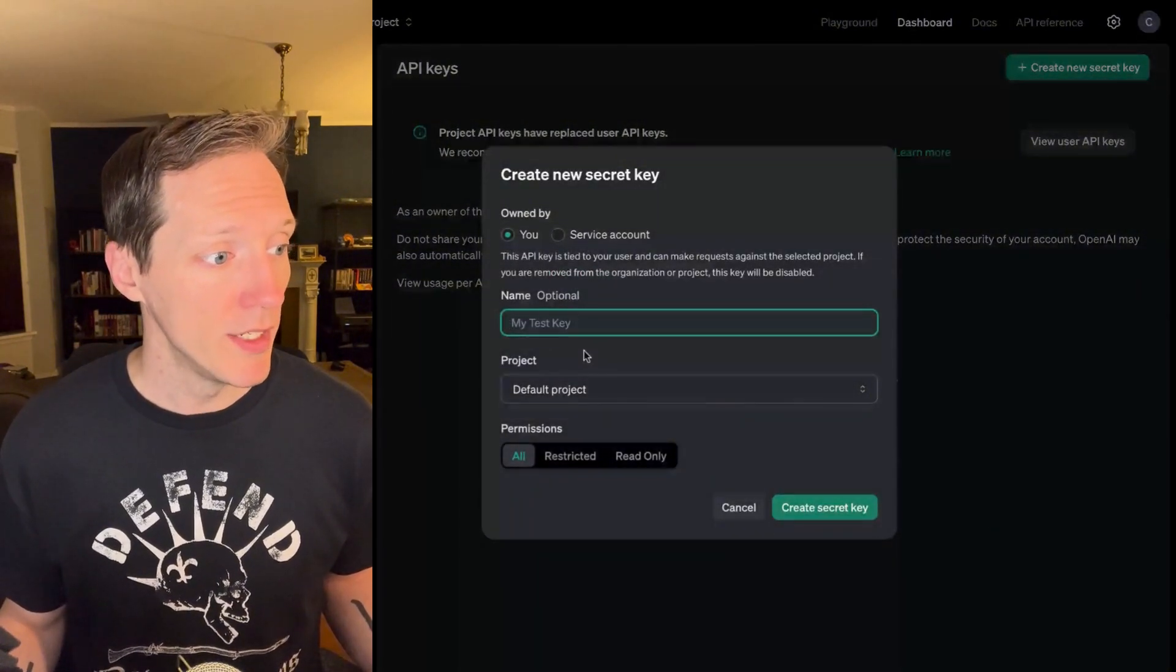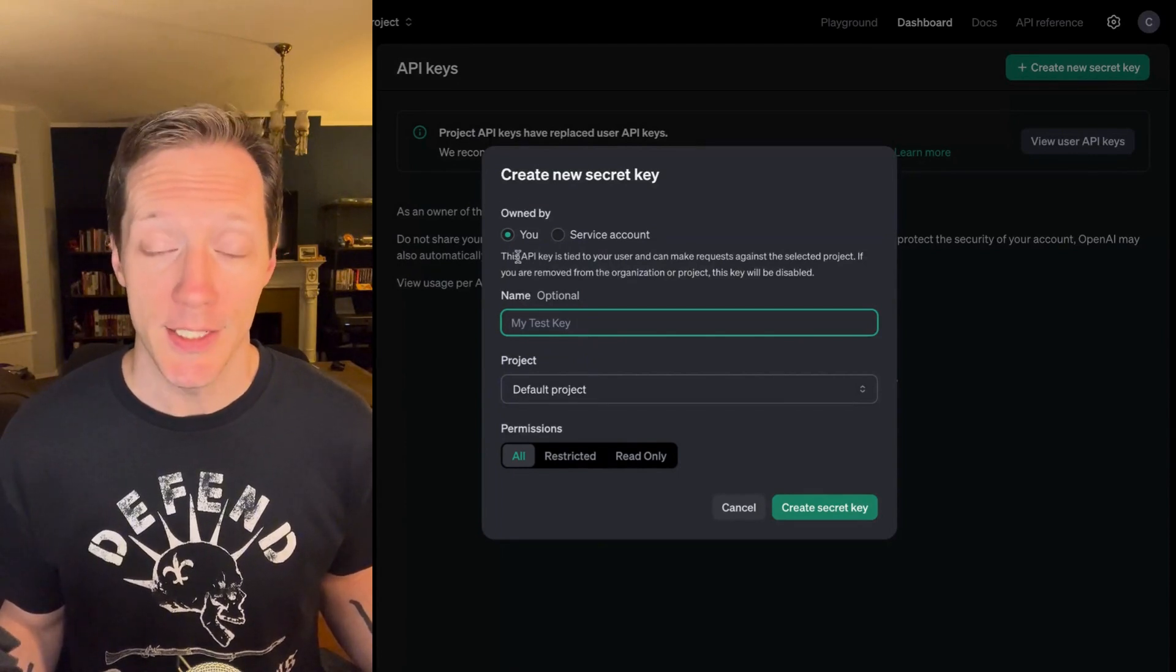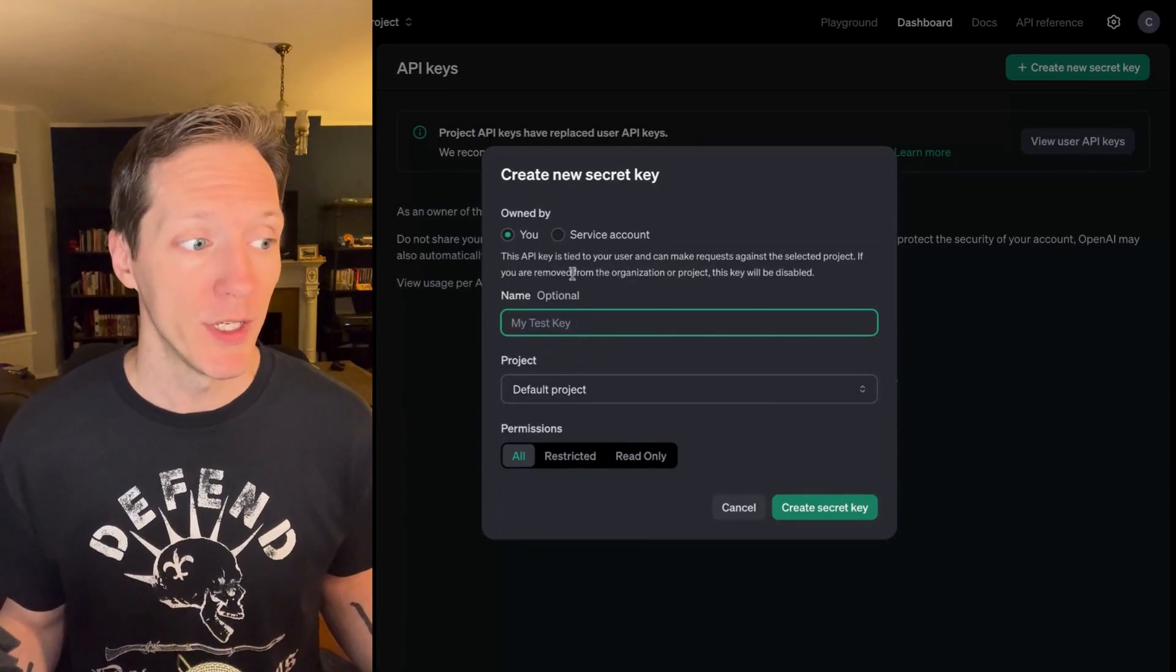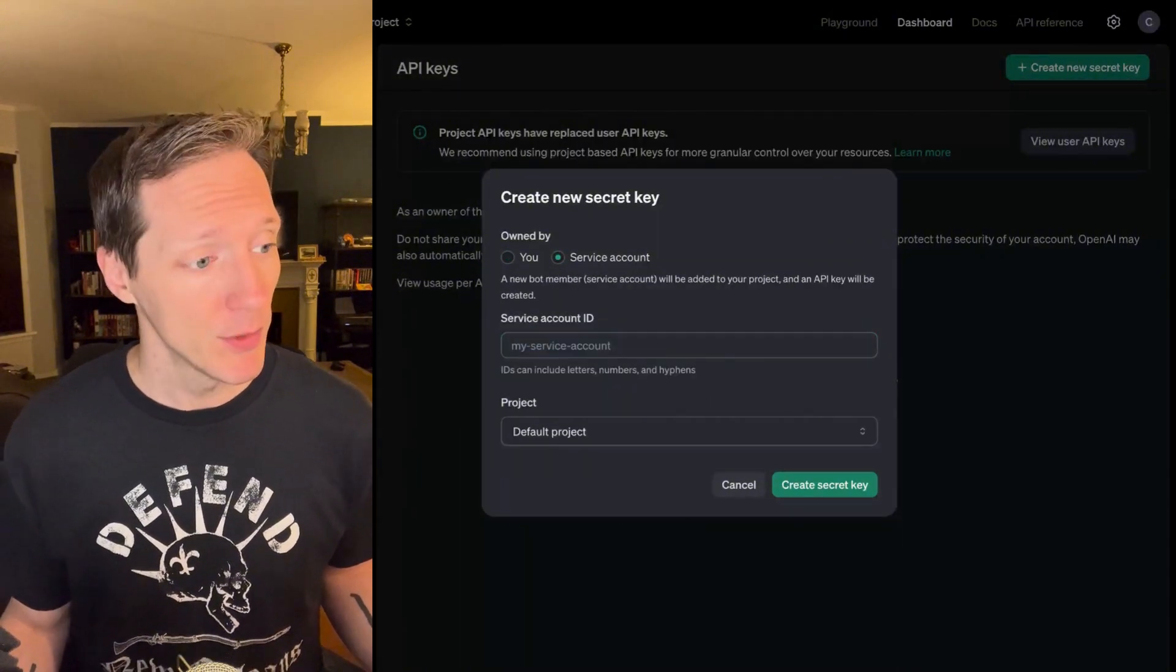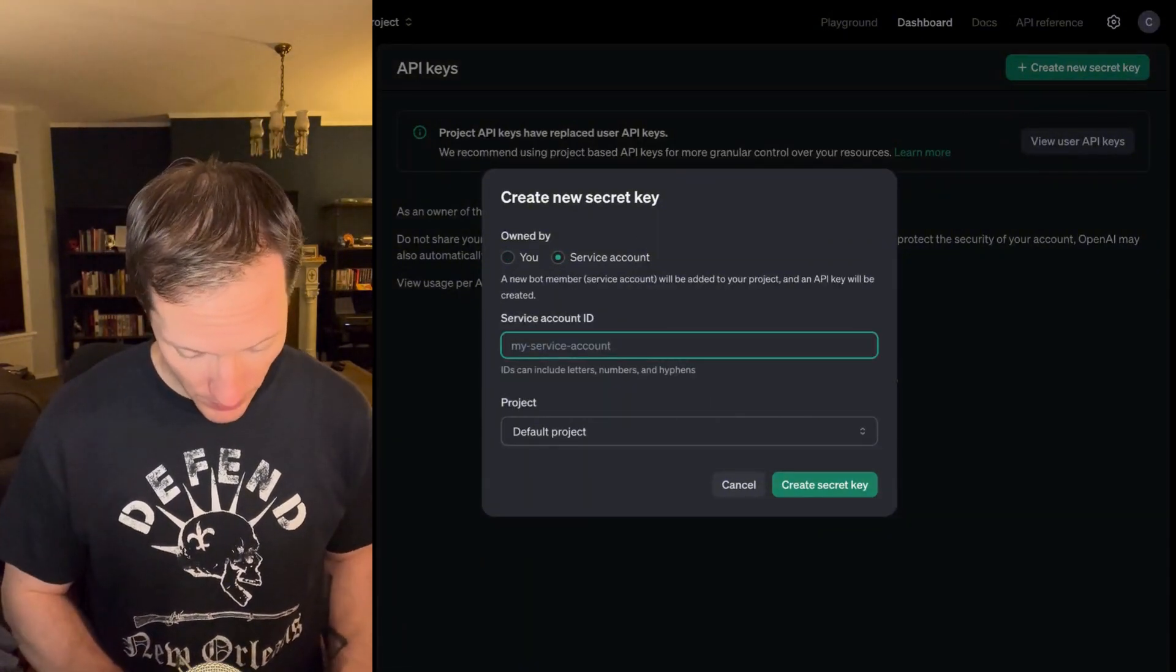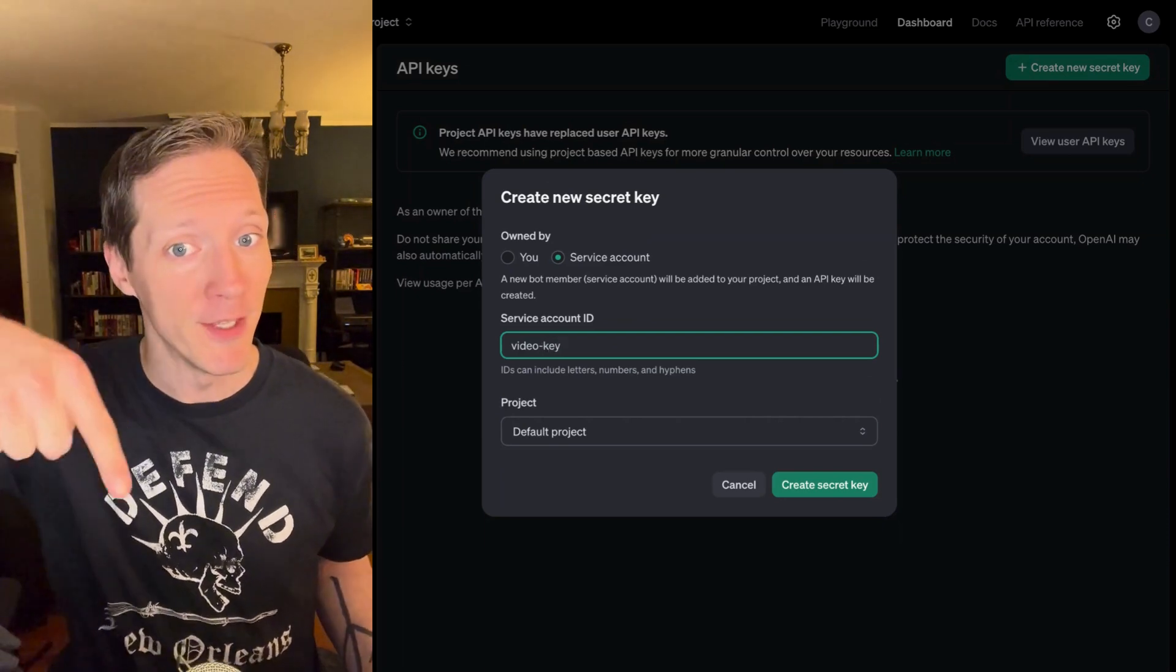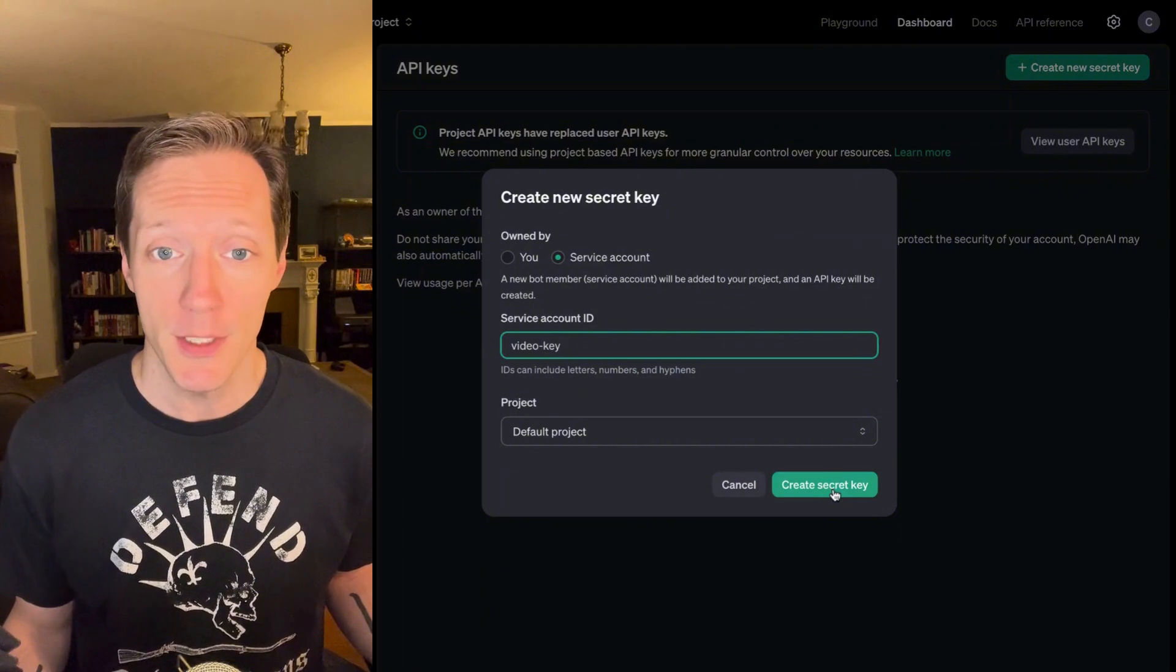So, we can either create a key that's owned by me as a user, token territory, or we can create one that's owned by a service account. So, I'm going to do that. I'm going to create one called Video Key, because I'm making this key for this video, and then I'm going to select my default project.